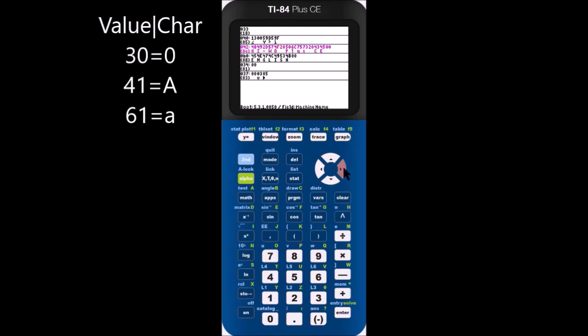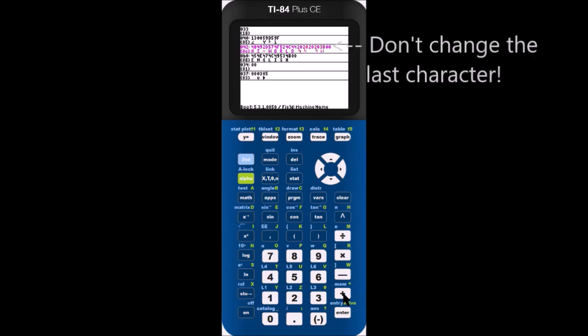While I'm changing the name, here are some useful hexadecimal values to refer to. The number 0 starts at value 30, the capital letter A starts at value 41, and the lowercase letter A starts at value 61.